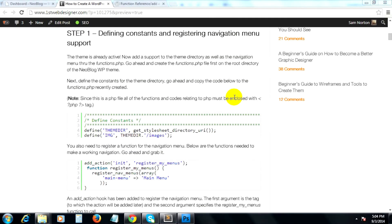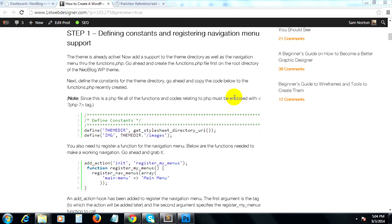In the last clip, we've talked about the role of the stylesheet and screenshot on our WordPress theme. Now, on this one, let's take a look at how we can define constants for our directories and register menus.